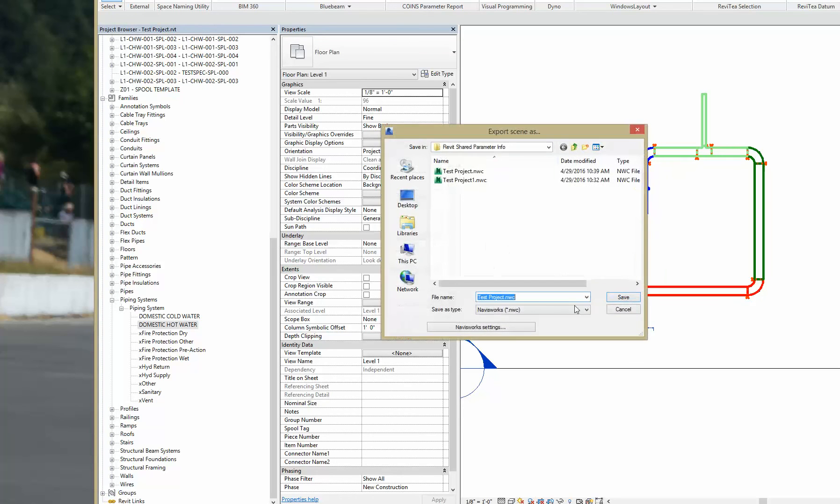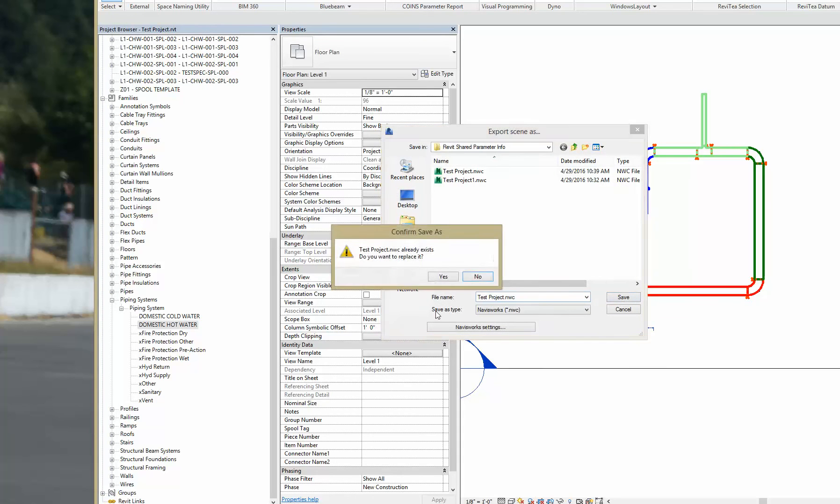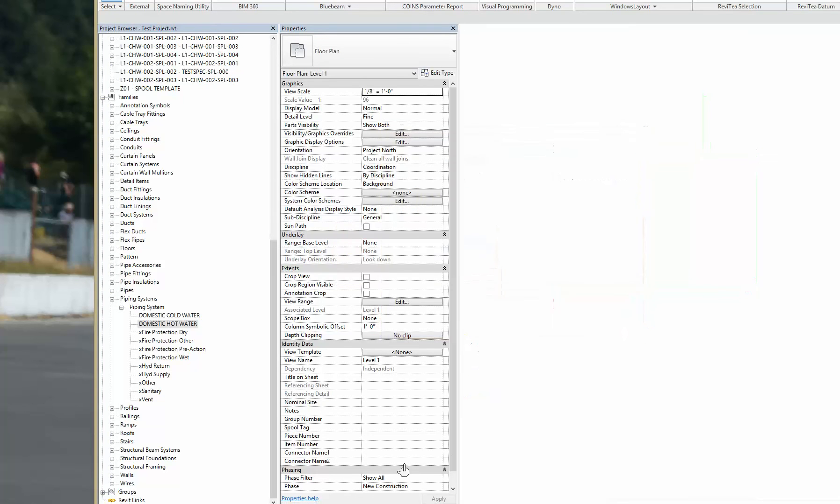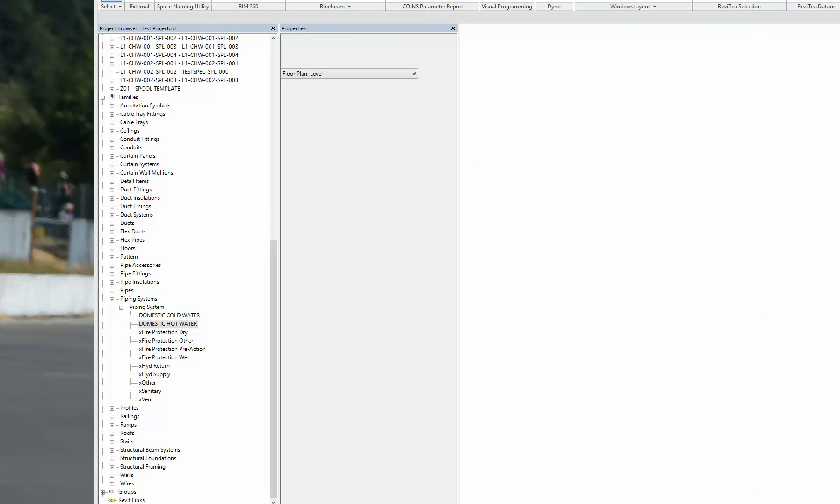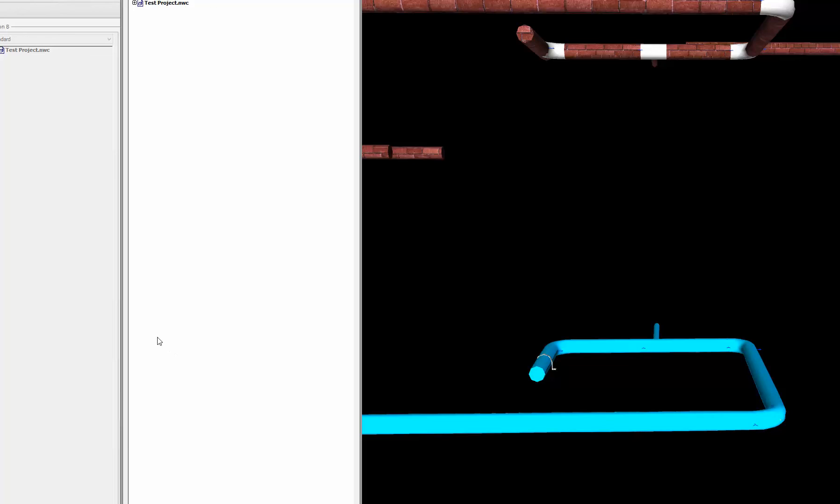Export again to Navis. And that pipe should go from blue to red. Refresh. There it is.